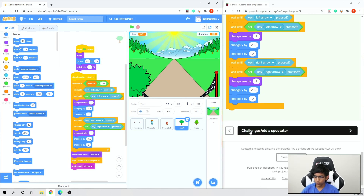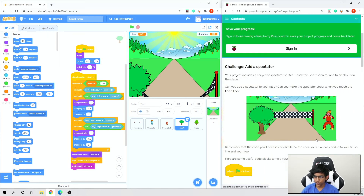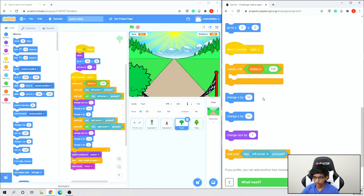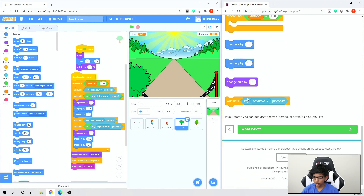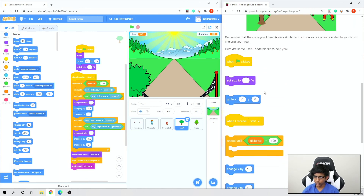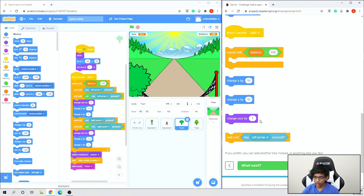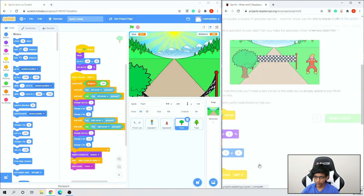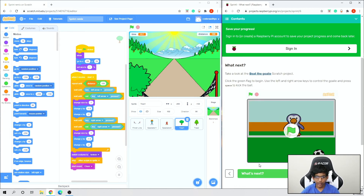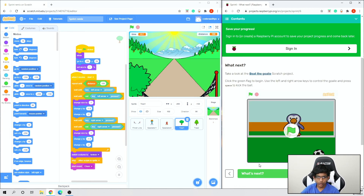As a challenge, you can try adding a spectator — I'll leave that to you if you want to do that. That's it for this video. I hope you liked it and I'll see you next time.